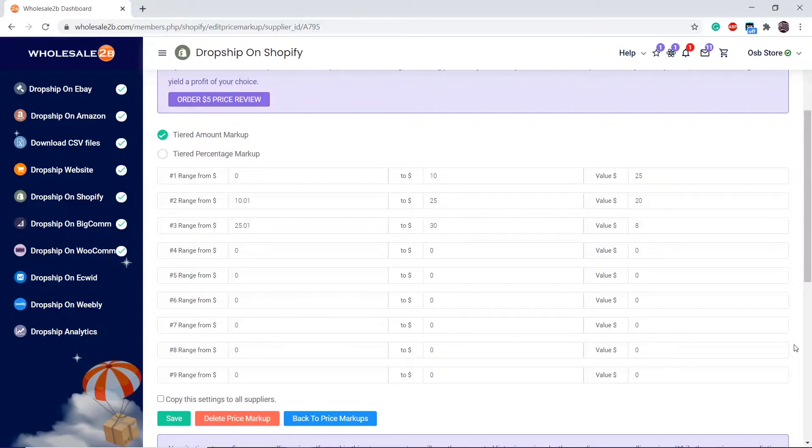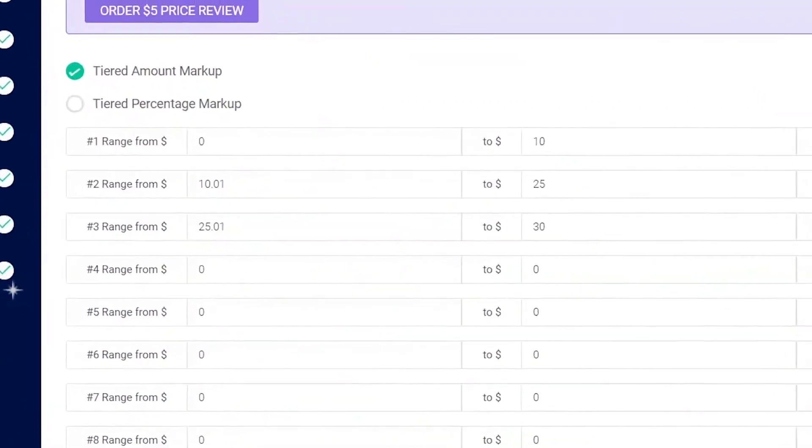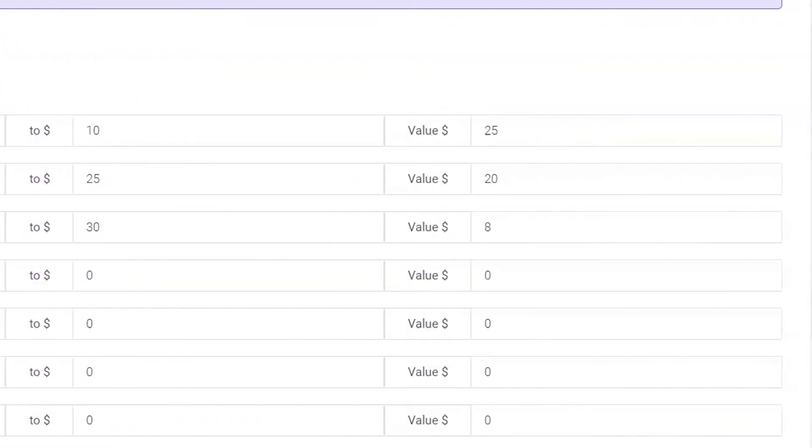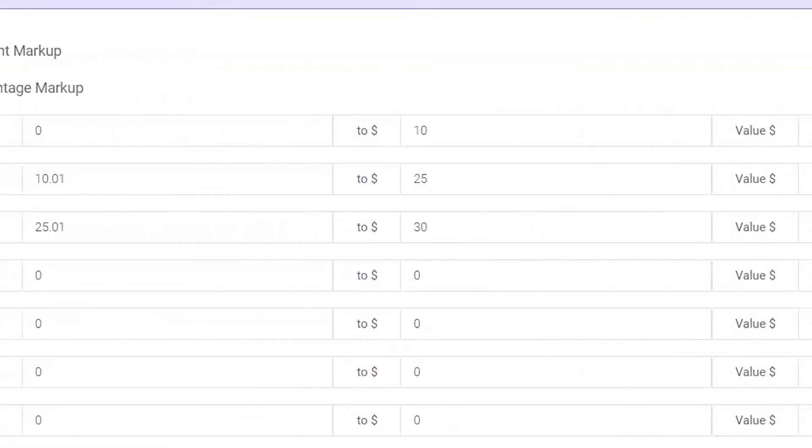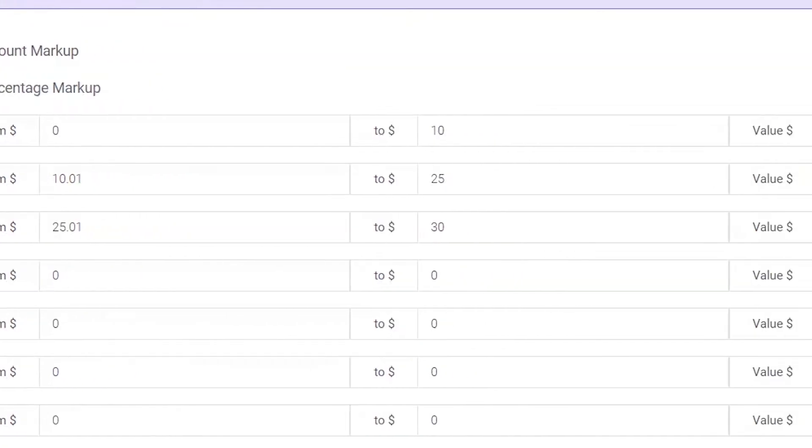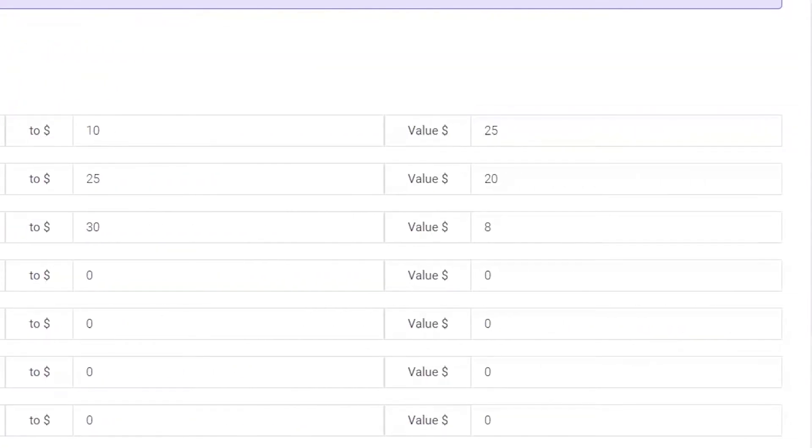Here is an example. In this example, in tier 1, any products within the price range of 0 to $10 will have a $25 markup. In tier 2, any products within the price range of $10 and 1 cent to $25 will have a $20 markup.